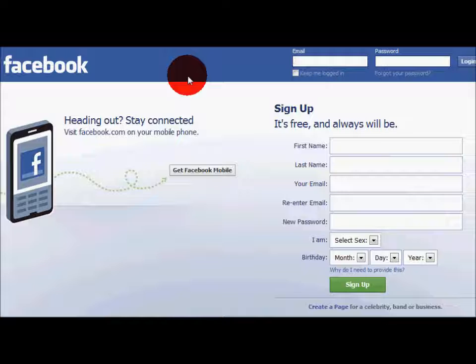Facebook is a social network used for connecting with old friends as well as meeting new friends. With this network, you can share photos, videos, as well as thoughts.